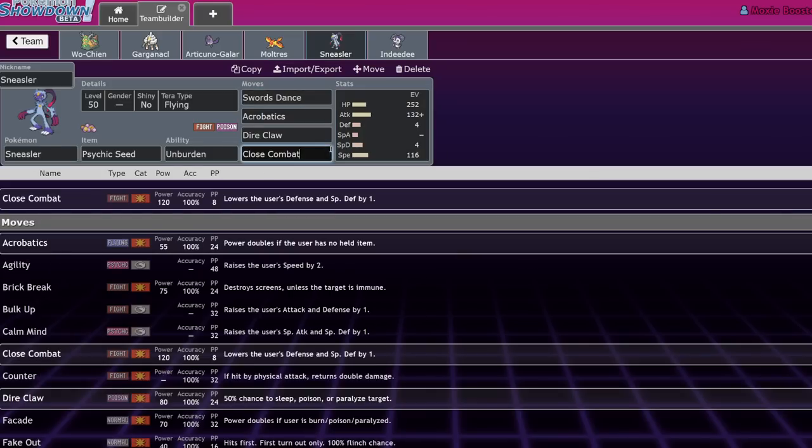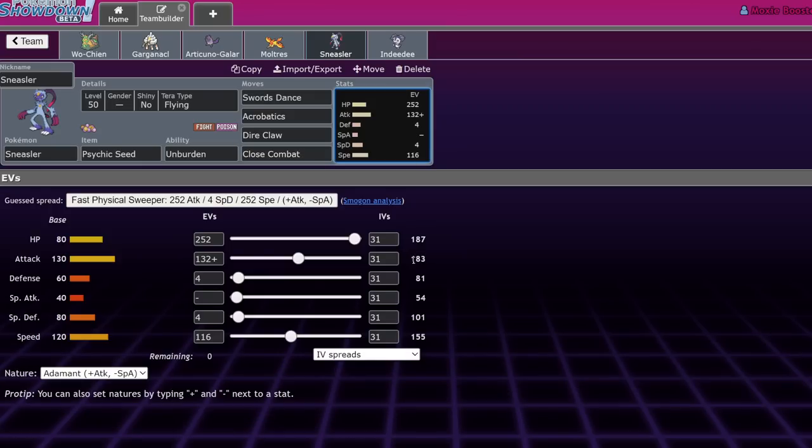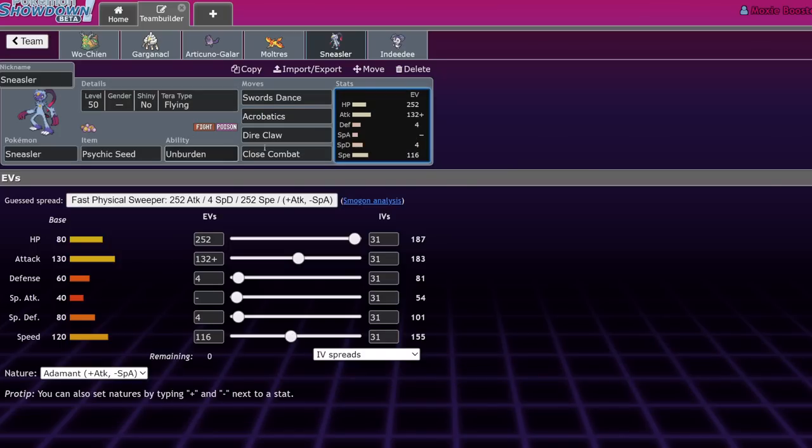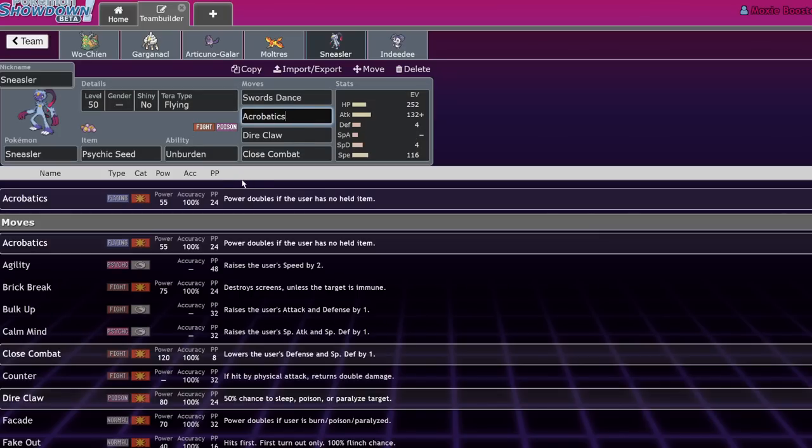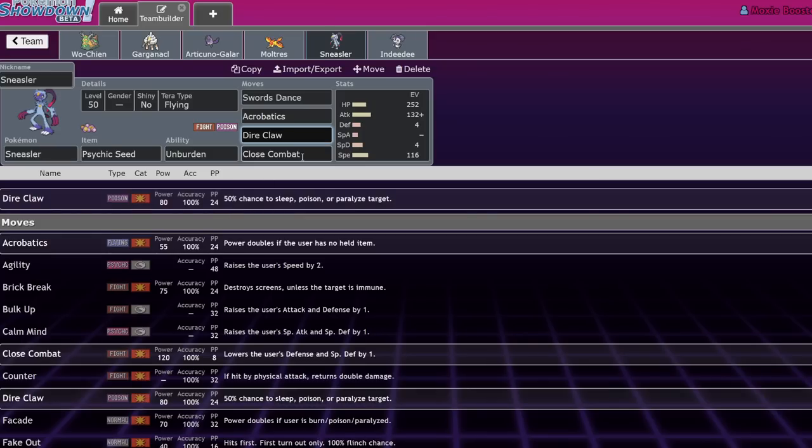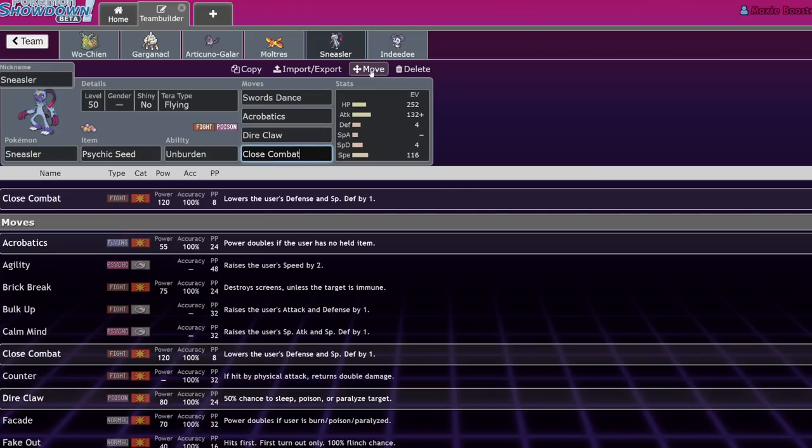After a Swords Dance, that attack stat will go up to 366, I think. I don't like doing math on camera. That combined with Stab Acrobatics after Terra Flying with no item means it's 110 base power. That's a very powerful move at plus 2. Dire Claw is also very difficult to deal with because it just has a chance to be stupid. That 50% chance to either Sleep, Poison, or Paralyze has won me so many games when I run this Pokemon.